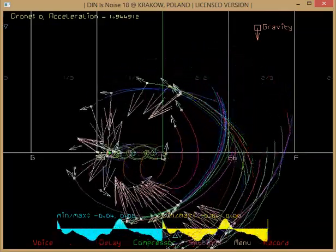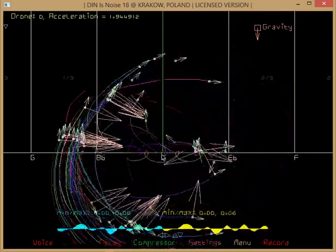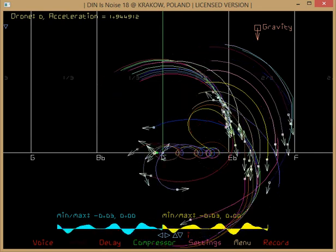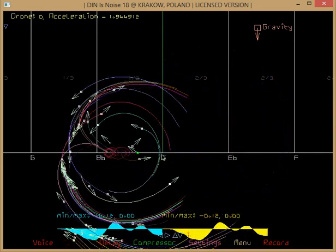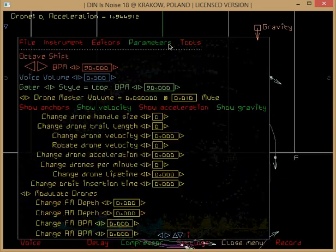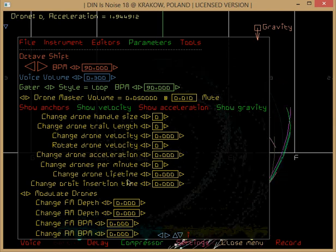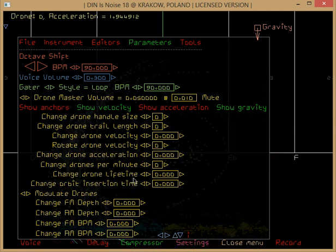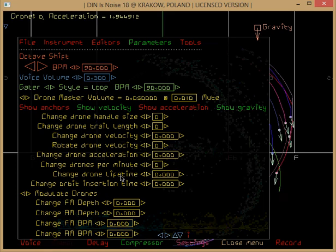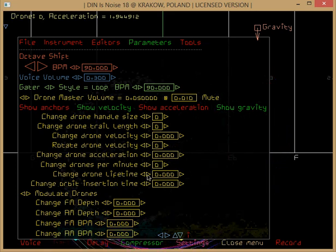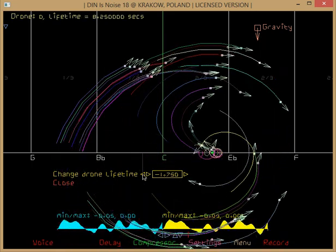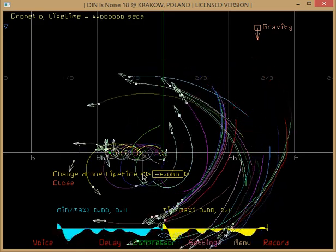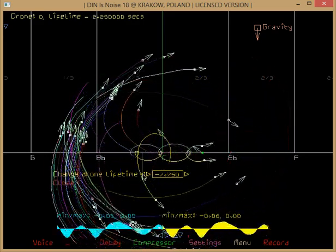You see how they're tracking. So now, what else you could do. Finally, these two new parameters: drone lifetime and orbit insertion time. The drone lifetime is 10 seconds, so you could reduce that if you want so the drones die very quickly now.